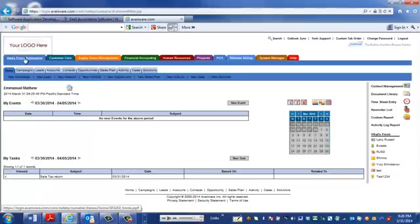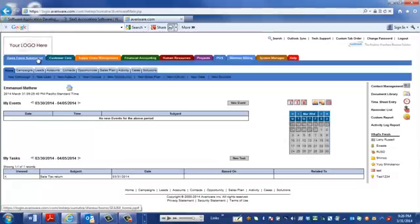You can see you have Salesforce Automation where you can manage your sales activities, manage your leads, accounts, contacts, opportunities.